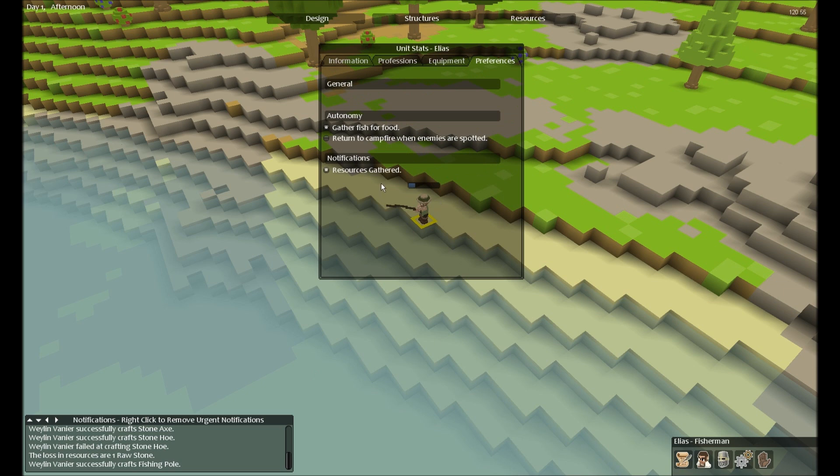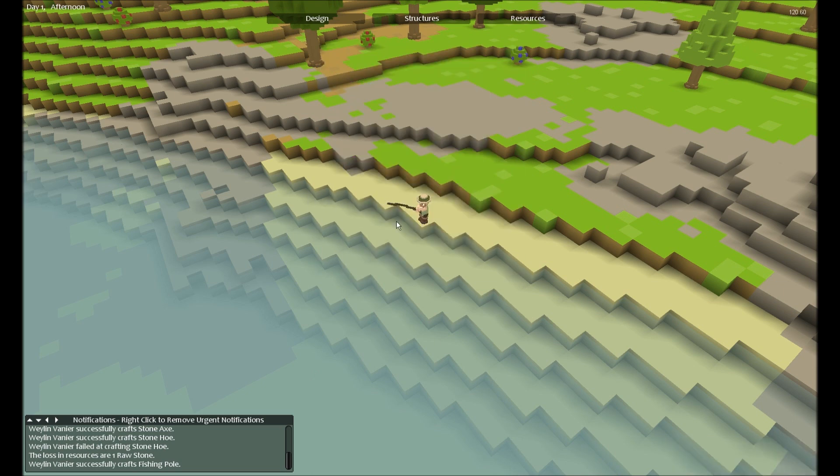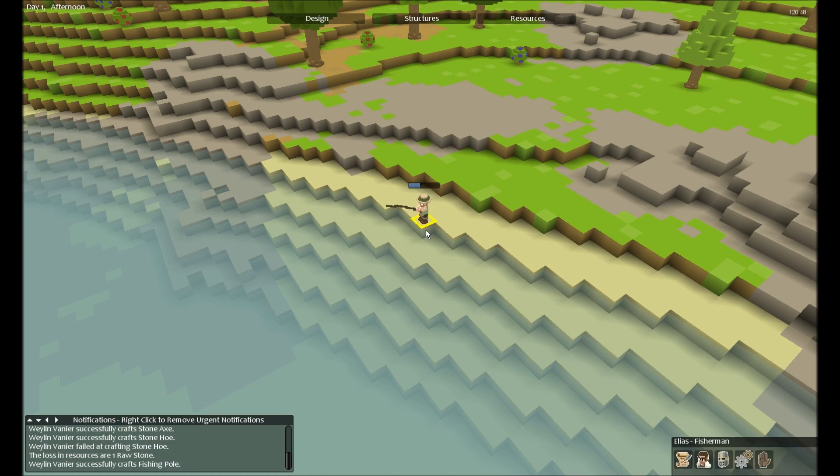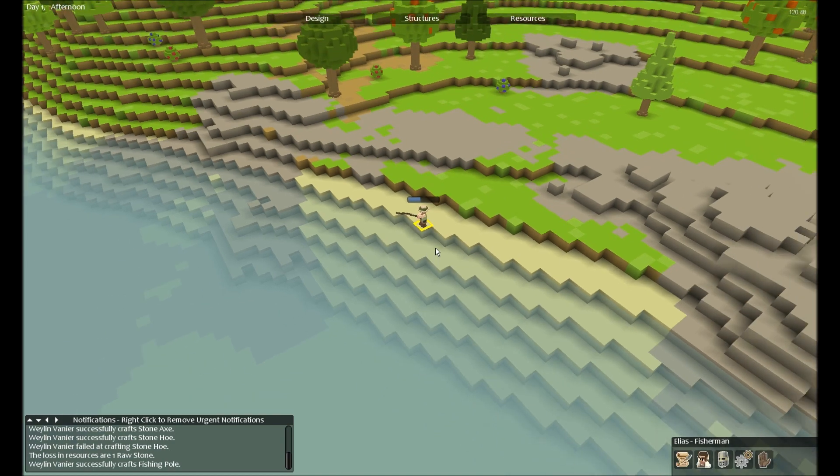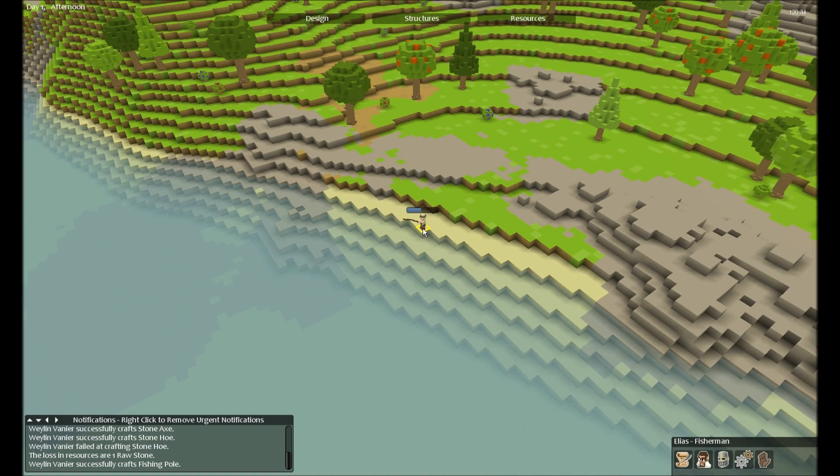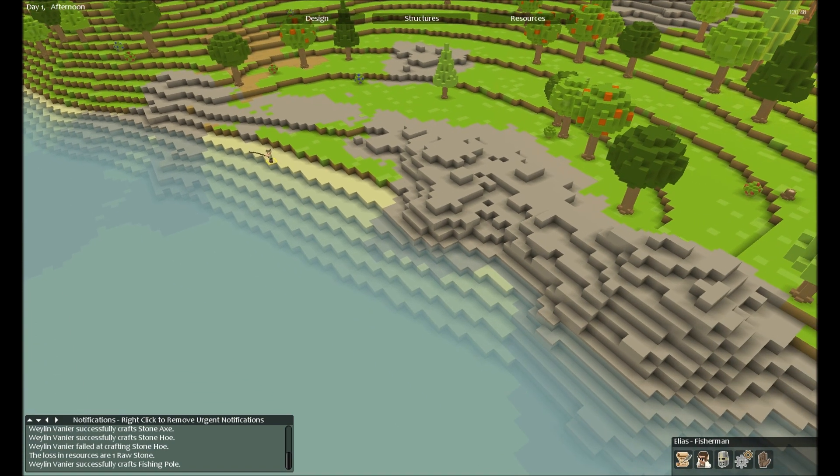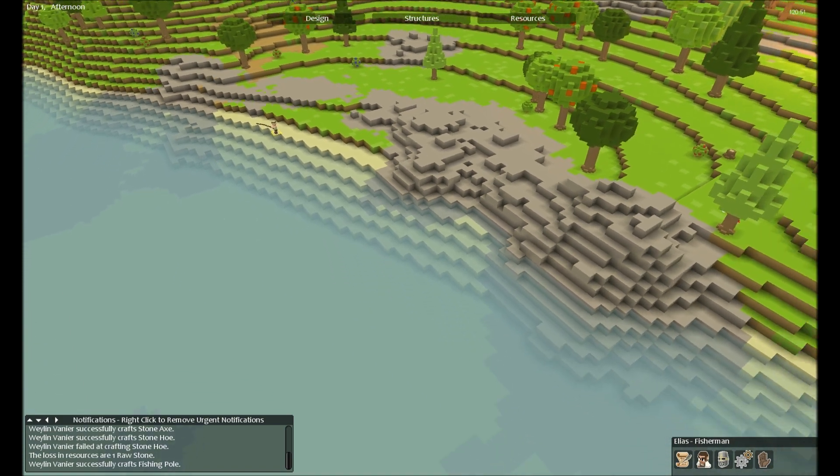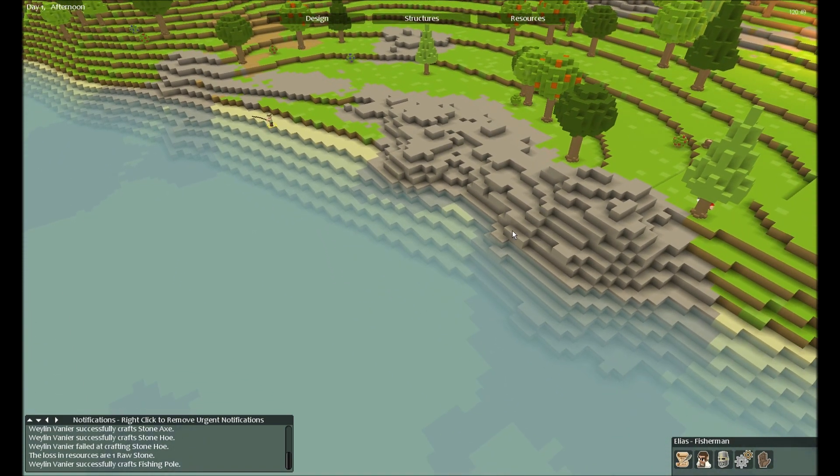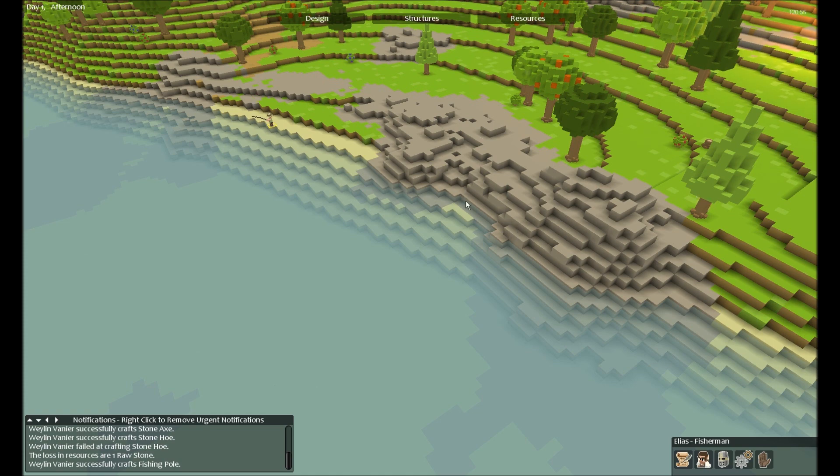Successfully crafts fishing... resource gathered, return to campfire, fish for food, awesome. Then he will stand there. It takes a while. Once he's gathered a fish, I'm going to send him somewhere else to see if the fishing pole has to be at the edge of the water.